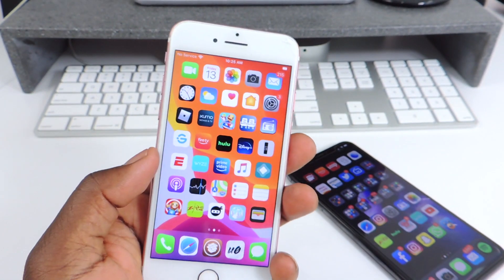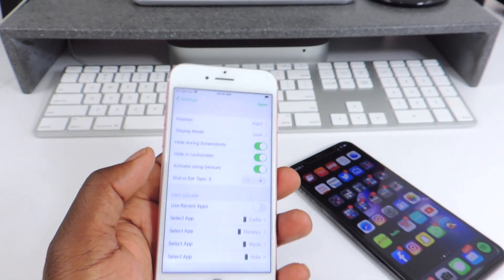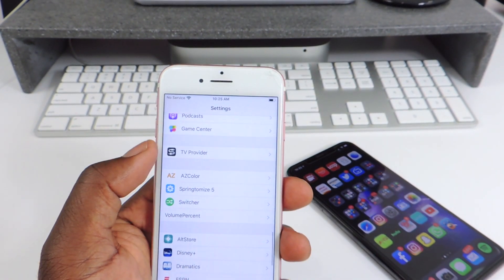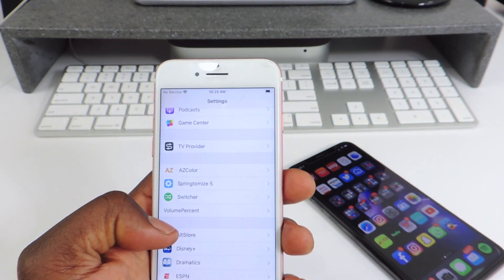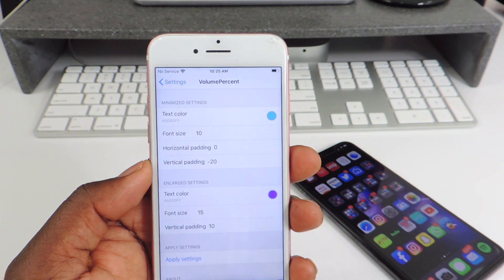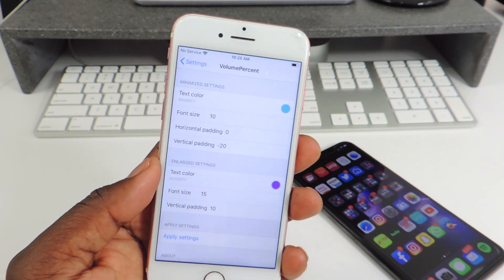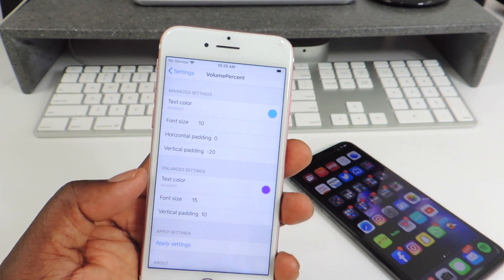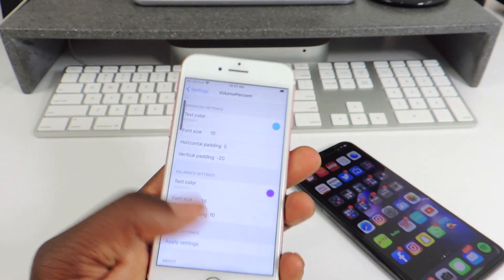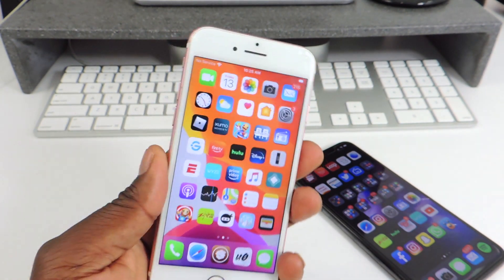The cool thing is you can actually go into settings and mess with it and switch it up. You could show a percentage, you could switch the colors. Very simple — it just gives you the percentage right there in the volume HUD on the side.